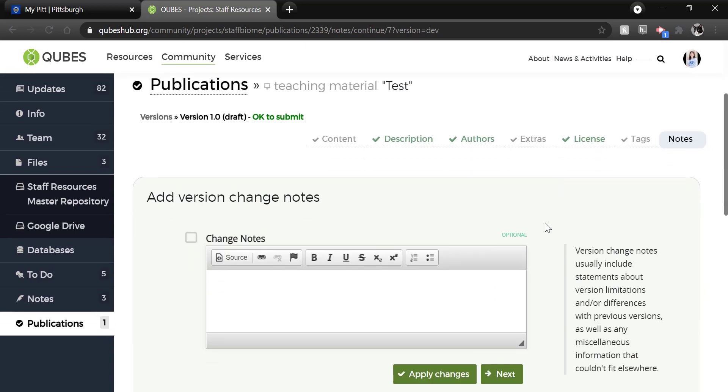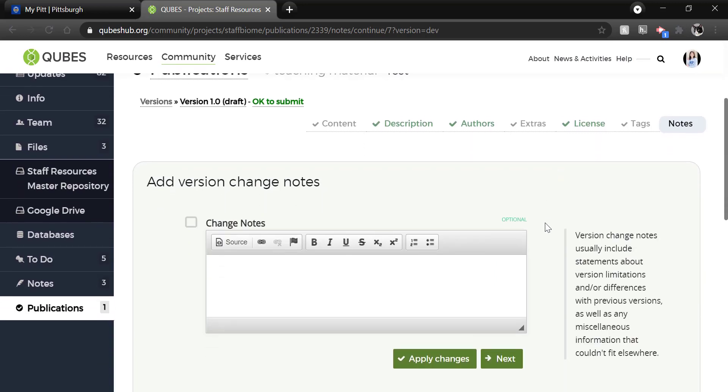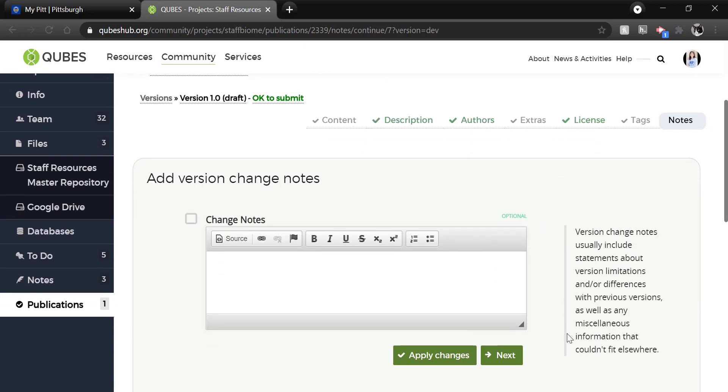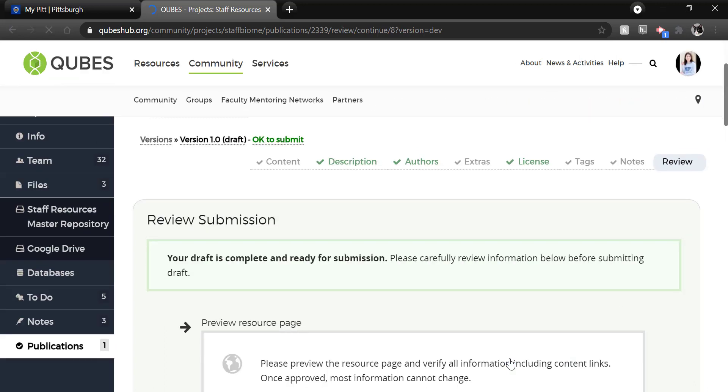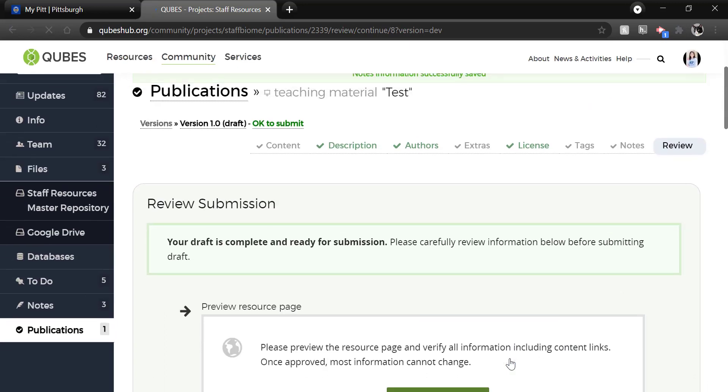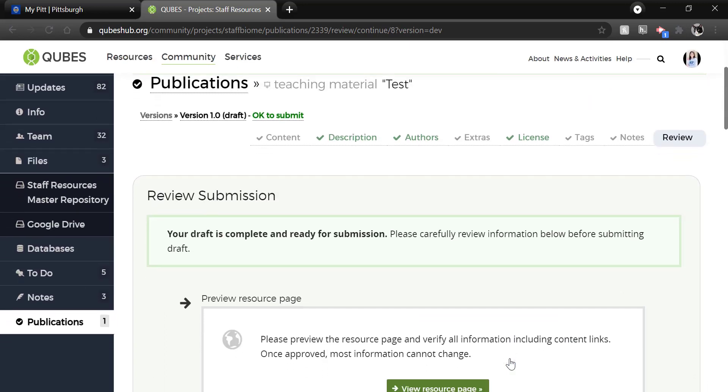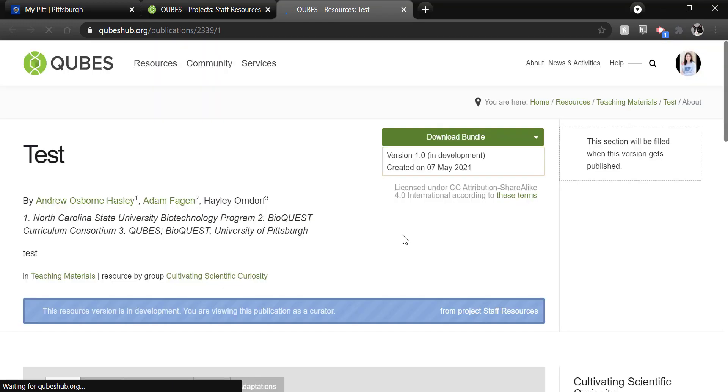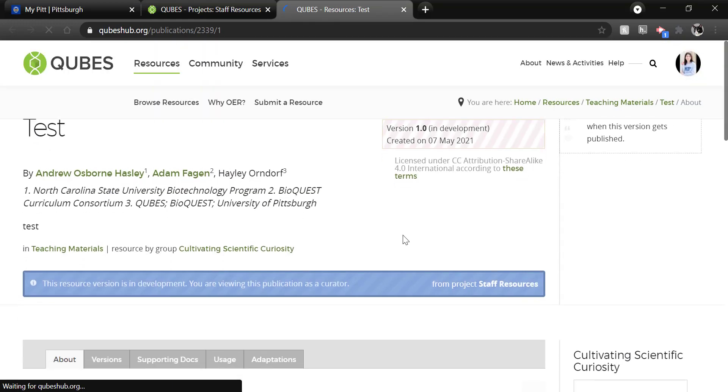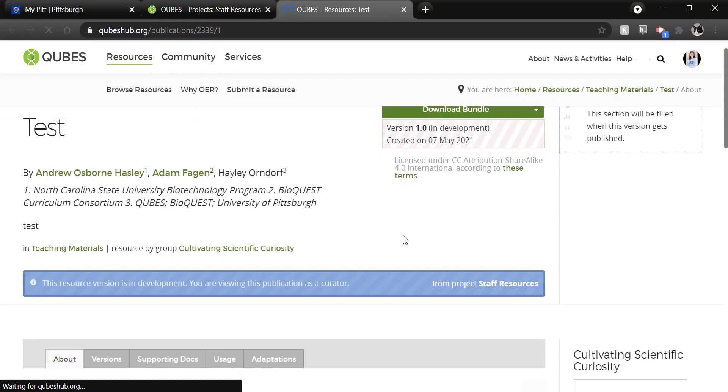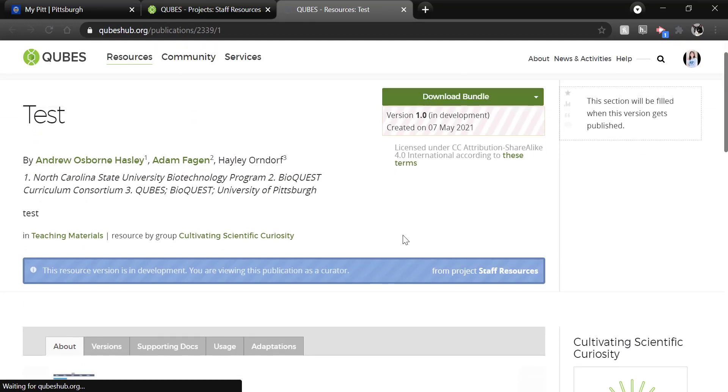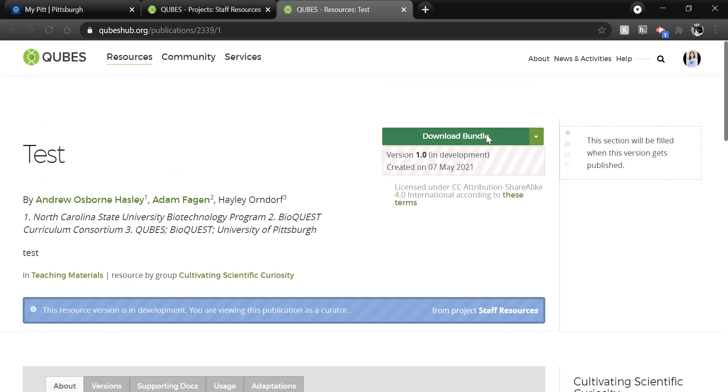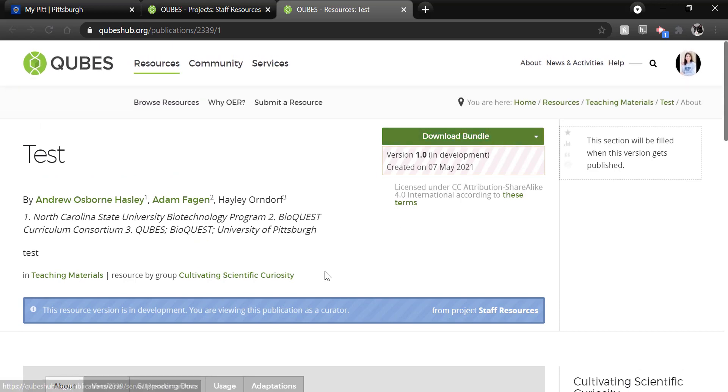For original material, you will not have change notes. That is for adaptations and versions. Now you're ready to review your resource. So you can view the resource page as it will appear published. We really recommend that you do that to take a look and make sure everything looks correct. You can even test out downloading your material.